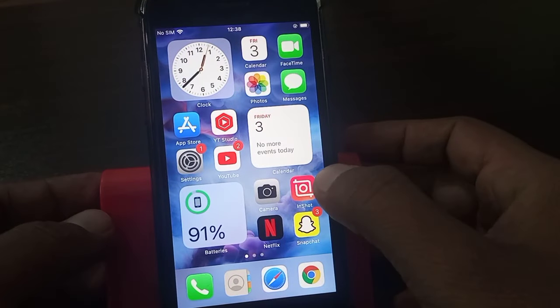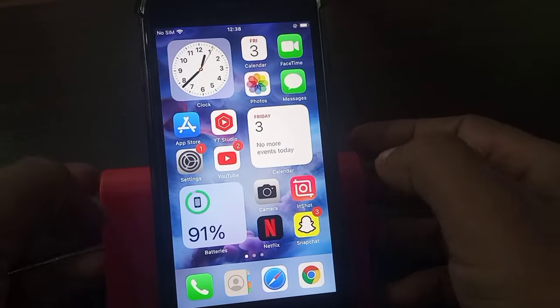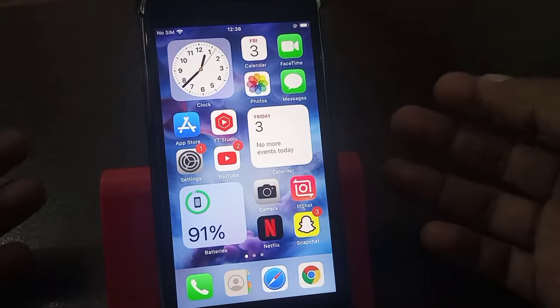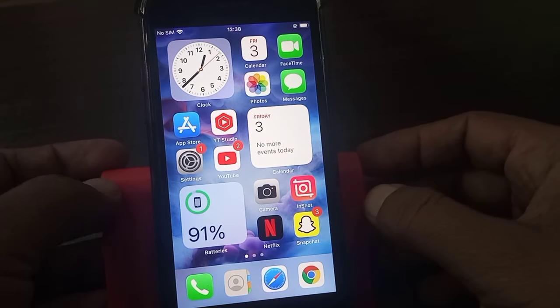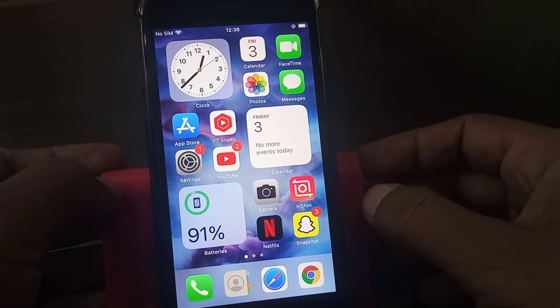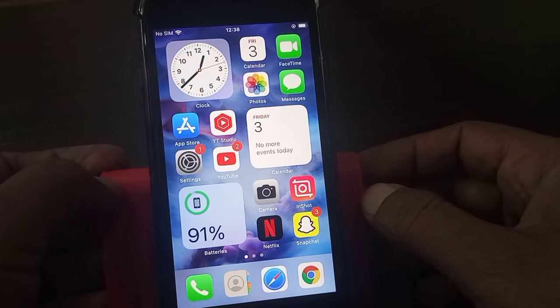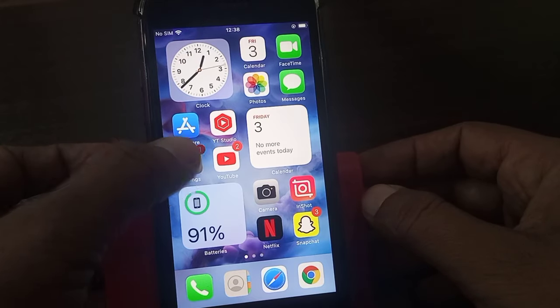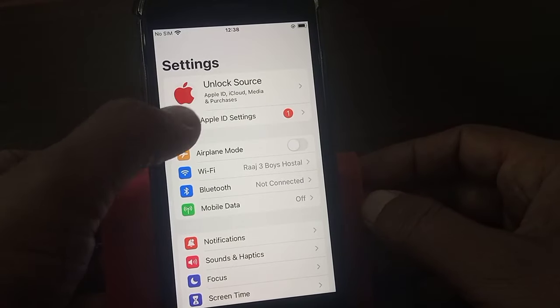Hey, what's up guys, welcome back to another video. Today I'm going to show you how to fix if iPhone is asking for another iPhone's passcode. So let's get started without wasting any time. First of all, open Settings.